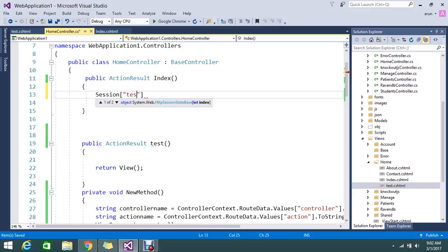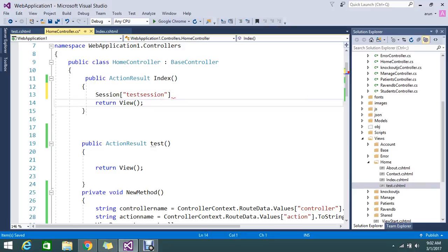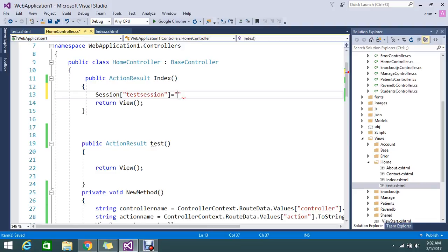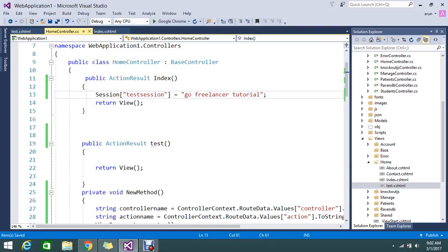I'm going to give some value: 'Go Freelancer Tutorial'. This is the value that I am adding. Now my session variable is filled in my index view.